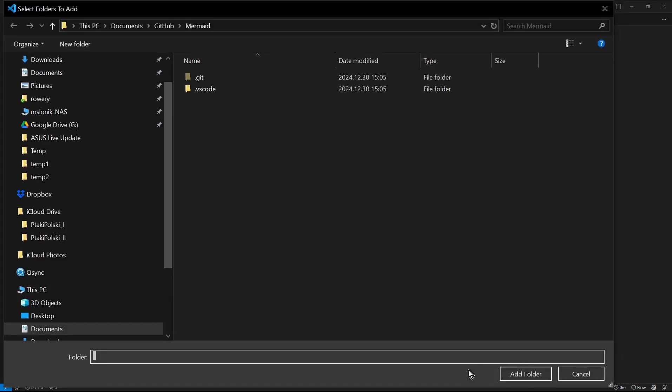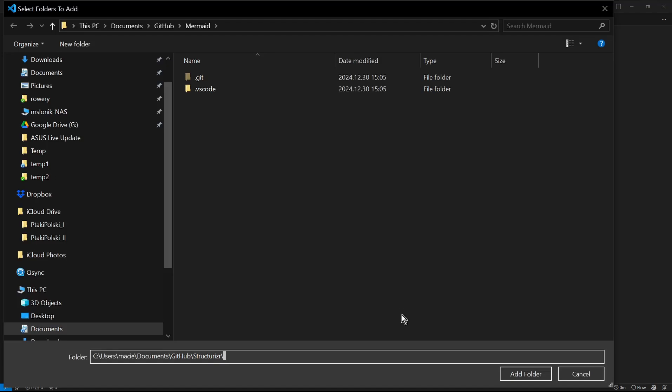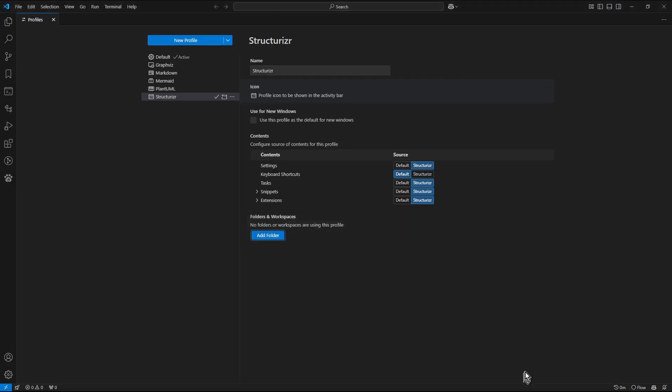And here in the folder I paste the content of the clipboard which is path to previously created folder. So I click add folder.